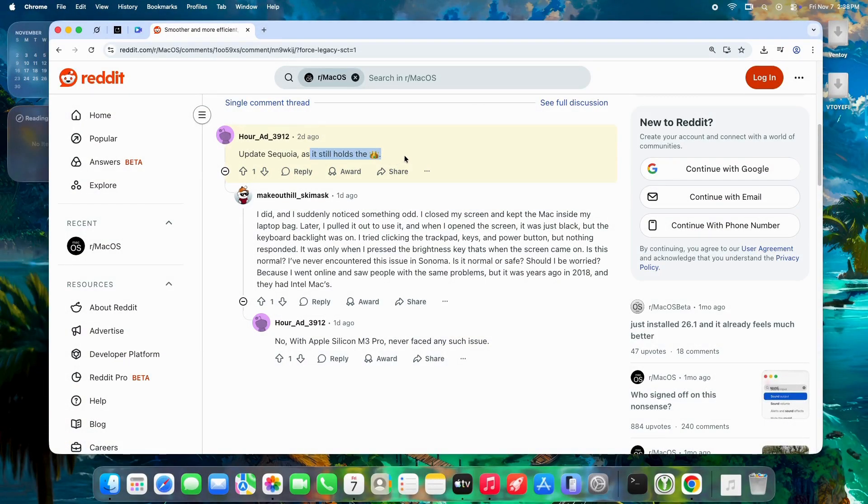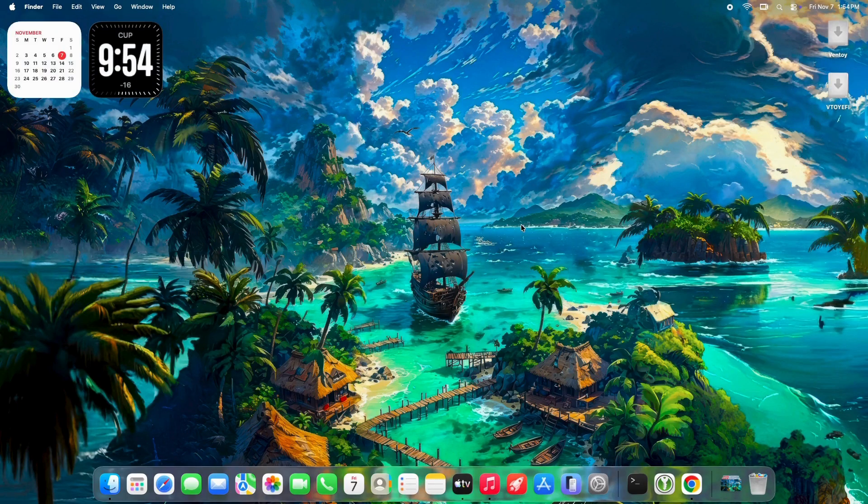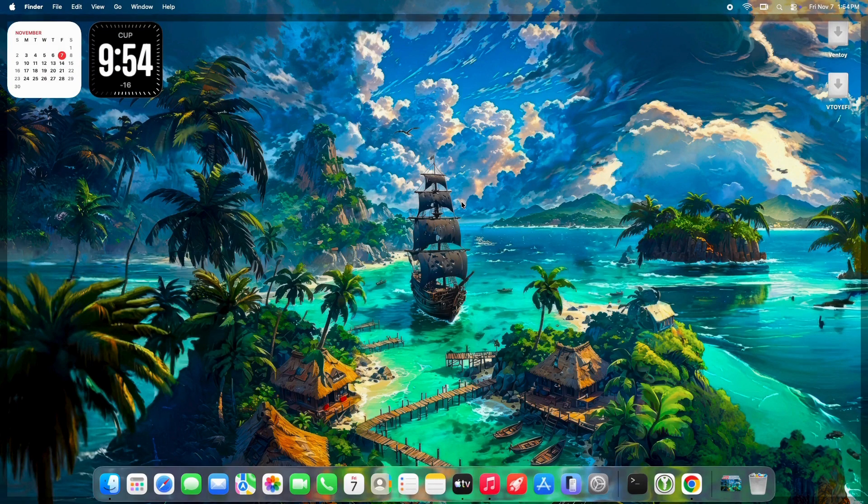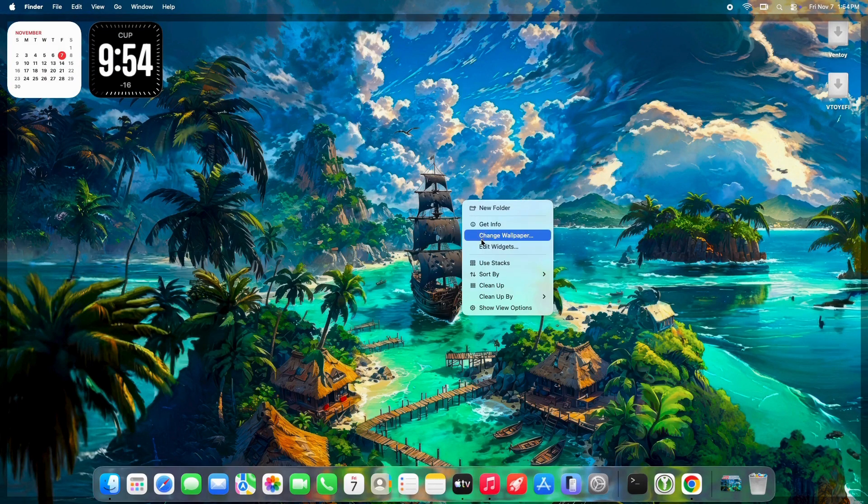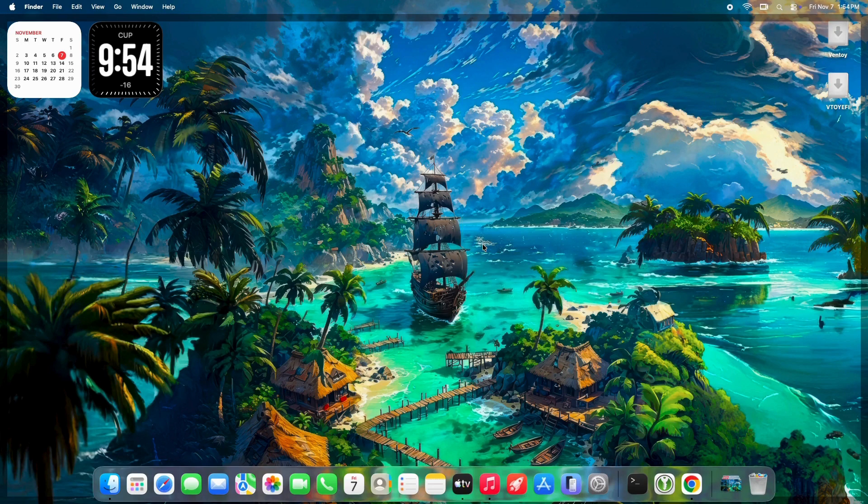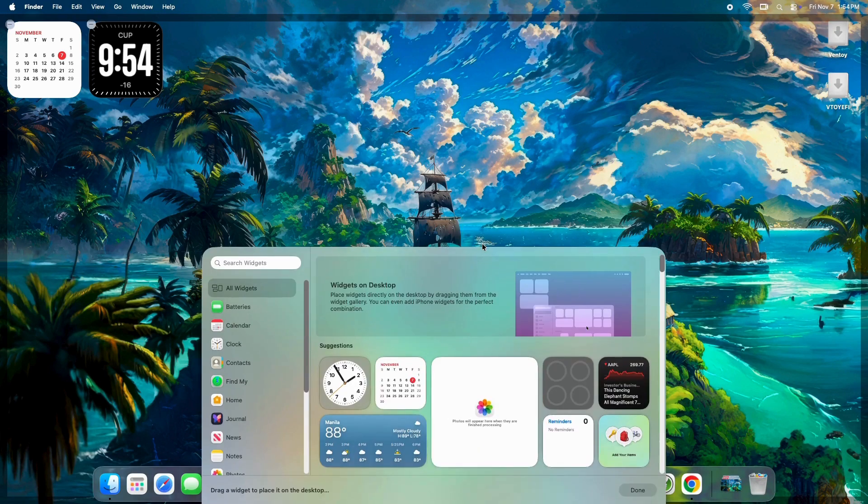Verdict: macOS 26.1 is a comeback. GPU leaks fixed, animations smoother, M1 8 gigabytes usable again. But Sequoia still king for power users.